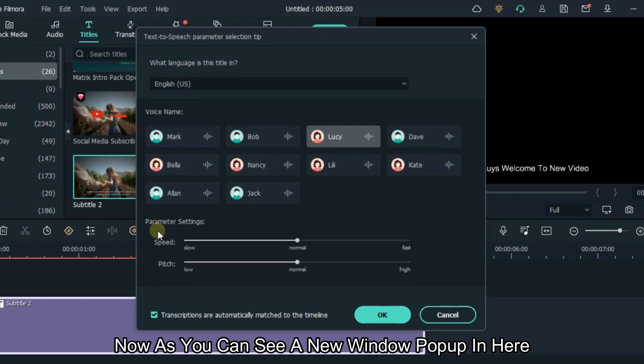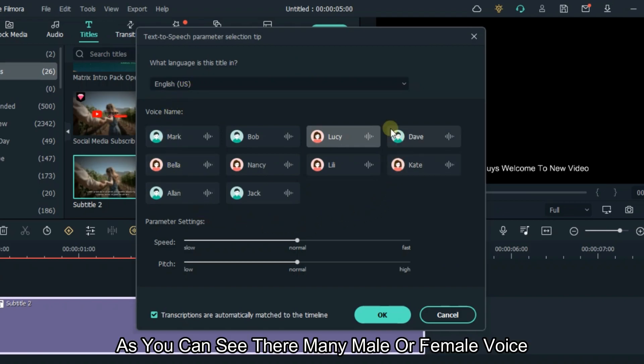Then click text to speech. Now, as you can see, a new window pops up. As you can see, there are many male or female voices.